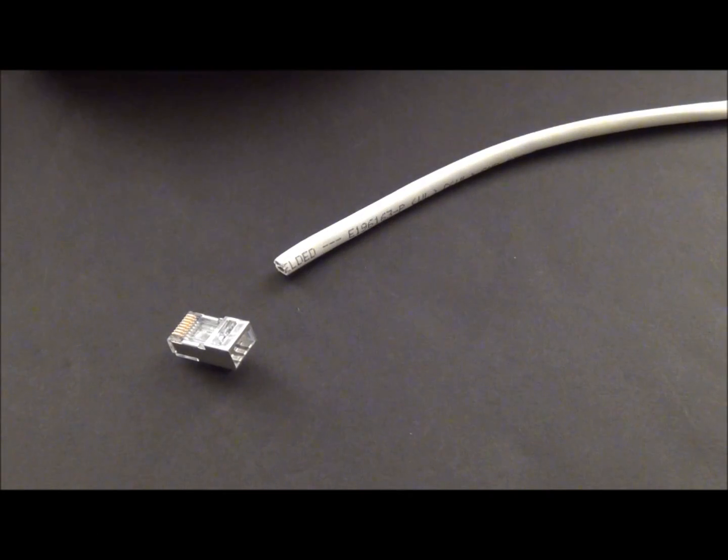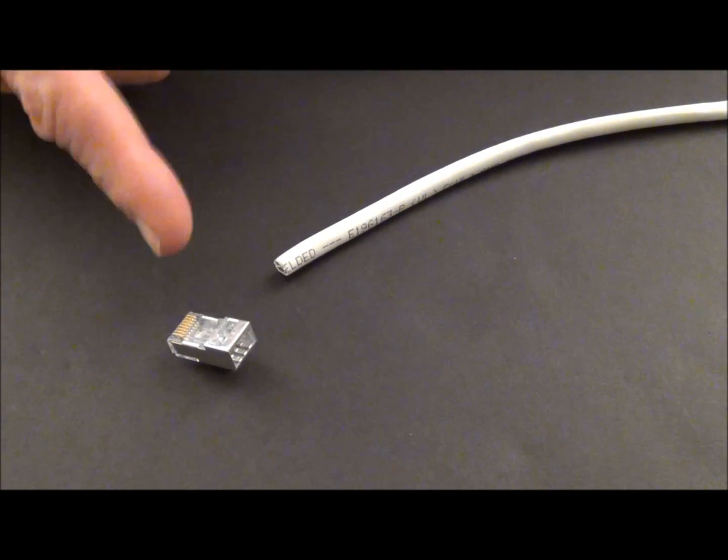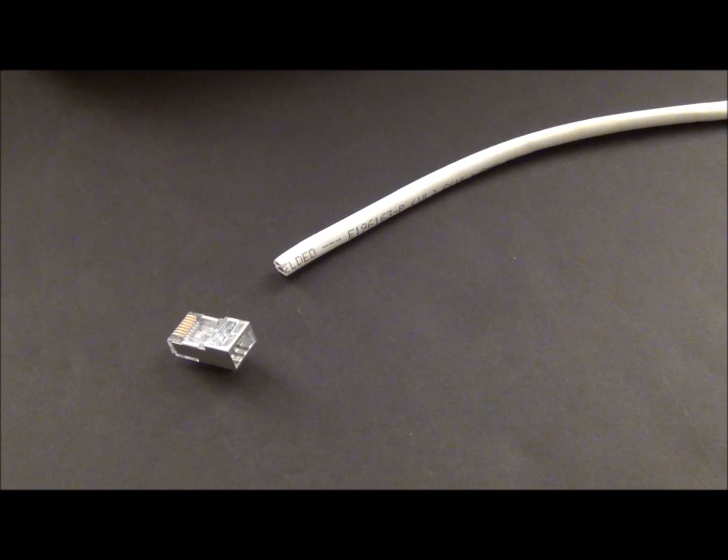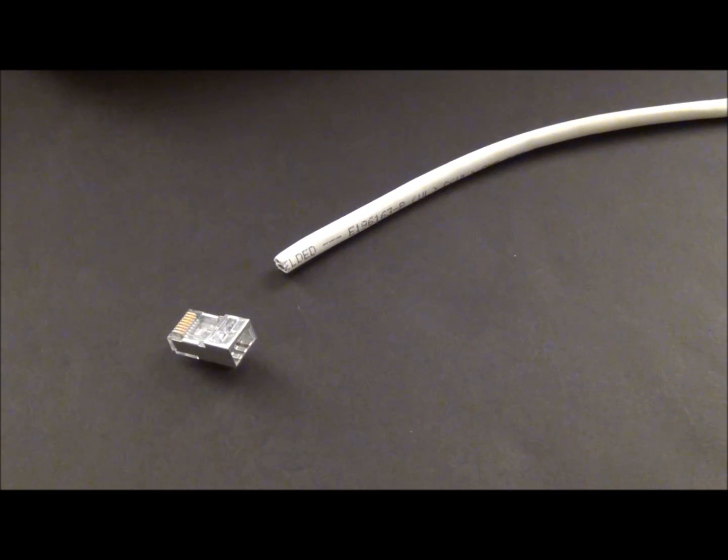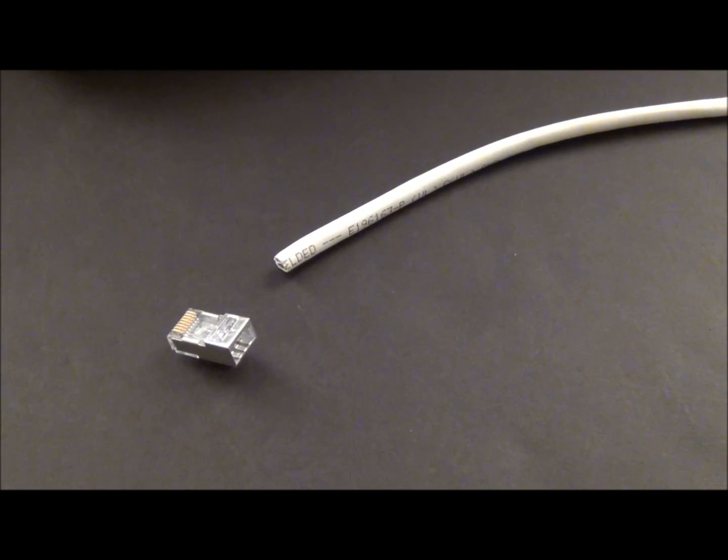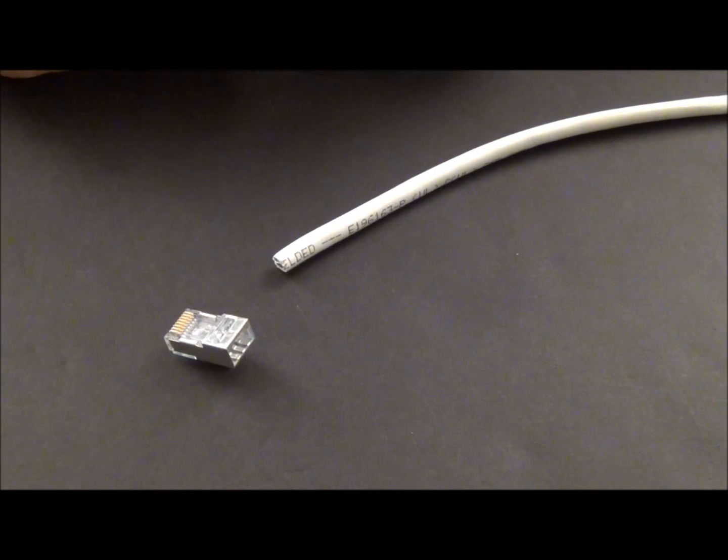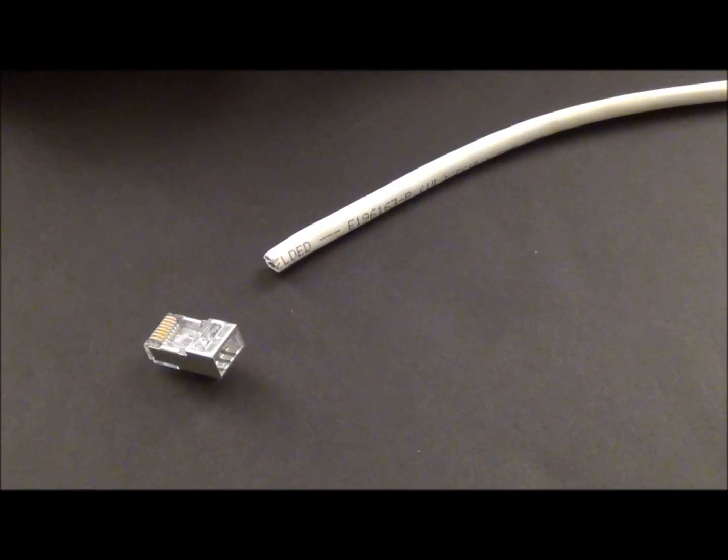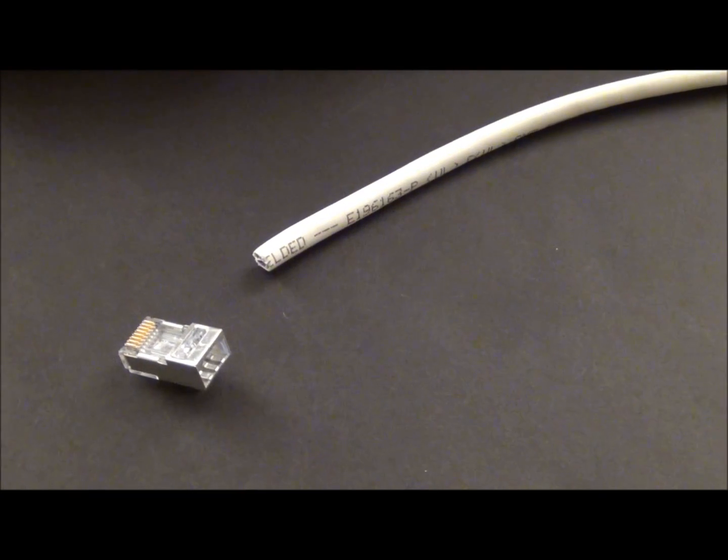Okay, our first termination we're going to do is on the internal shield EZ RJ45. And we're going to do a shielded Cat 5E cable.